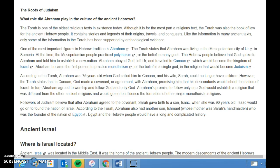Abraham became the first person to practice monotheism, or the belief in a single god, in the religion that would become Judaism. According to the Torah, Abraham was 75 years old when God called him to go to Canaan, and his wife Sarah could no longer have children. However, the Torah states that in Canaan, God made a covenant, or agreement, with Abraham, promising that his descendants would inherit the nation of Israel. In turn, Abraham agreed to worship and follow God alone. Abraham's promise would establish a religion that would influence the formation of many other major monotheistic religions.